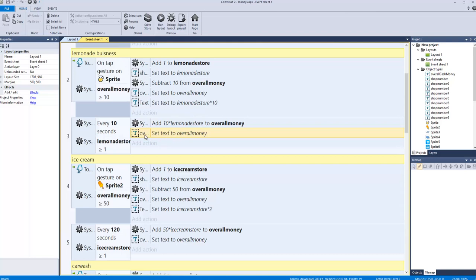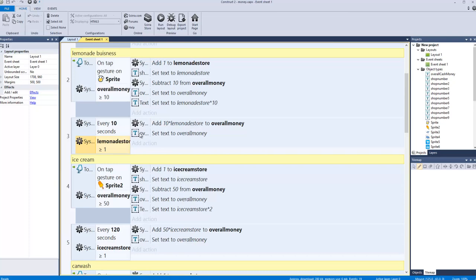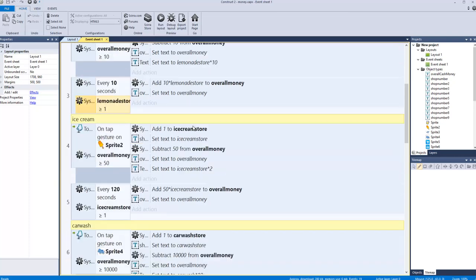We set that text to our overall money, converting the variable to text format. As long as we have one lemonade store, every 10 seconds we get 10 times how many lemonade stores we have.